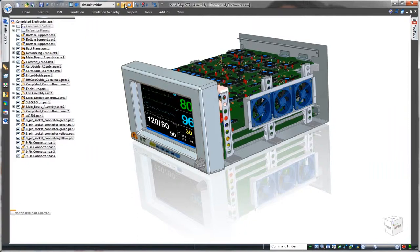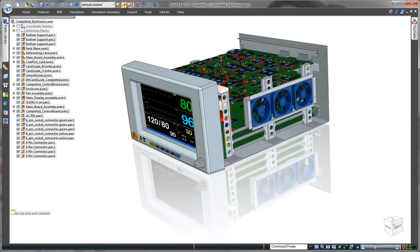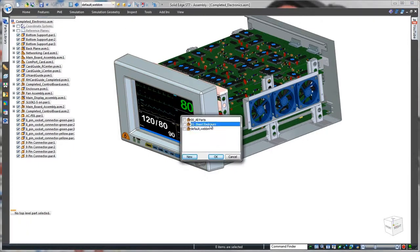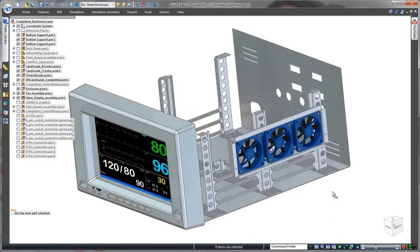We'll use Solid Edge to complete the enclosure of this heart rate monitor. Solid Edge with synchronous technology excels in sheet metal construction, allowing designers to efficiently work with surrounding components to define external product housings.